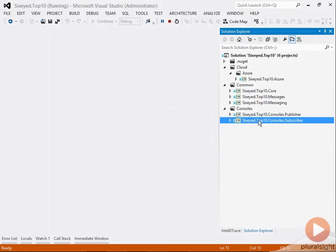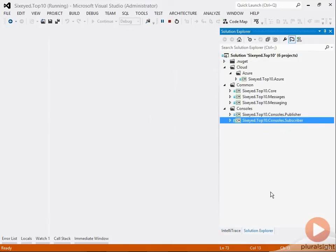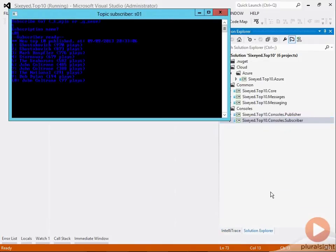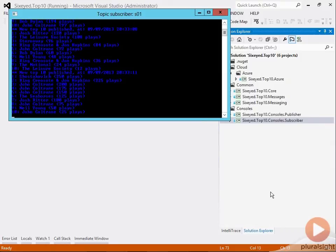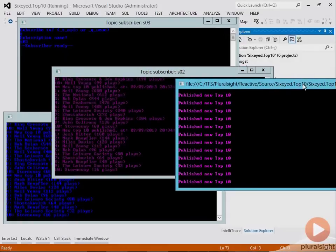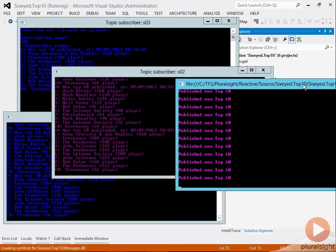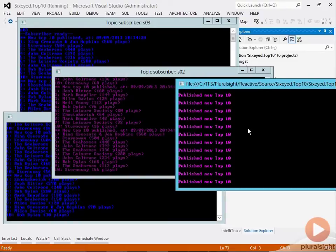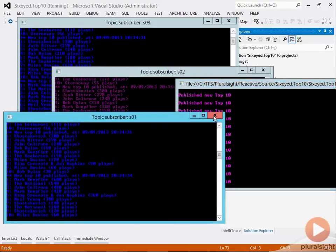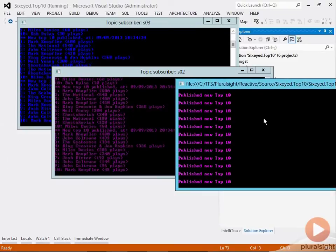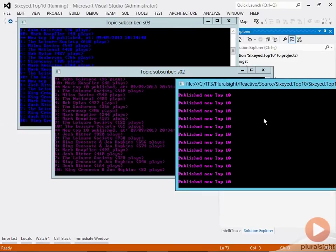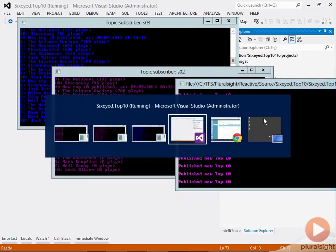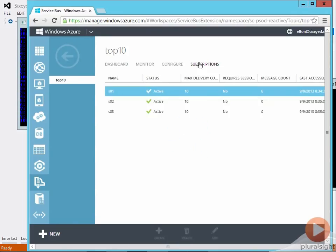When I start the subscriber up again with the same subscription it receives all the queued messages and if I add additional subscribers with different subscription names all consoles get a copy of the published message and if one of the subscribers is offline its notifications get queued while the others get them instantly. So I see S01 now has six queued messages.